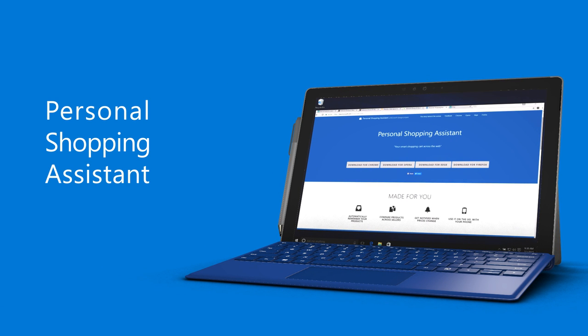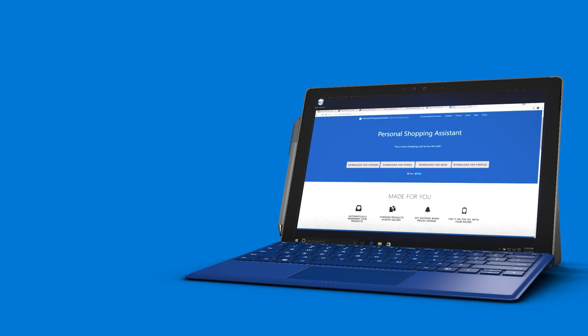The Personal Shopping Assistant is your unique and smart shopping cart that works across the web. The Personal Shopping Assistant automatically remembers all the products you have shopped for and helps you make the best decision, saving time and money.